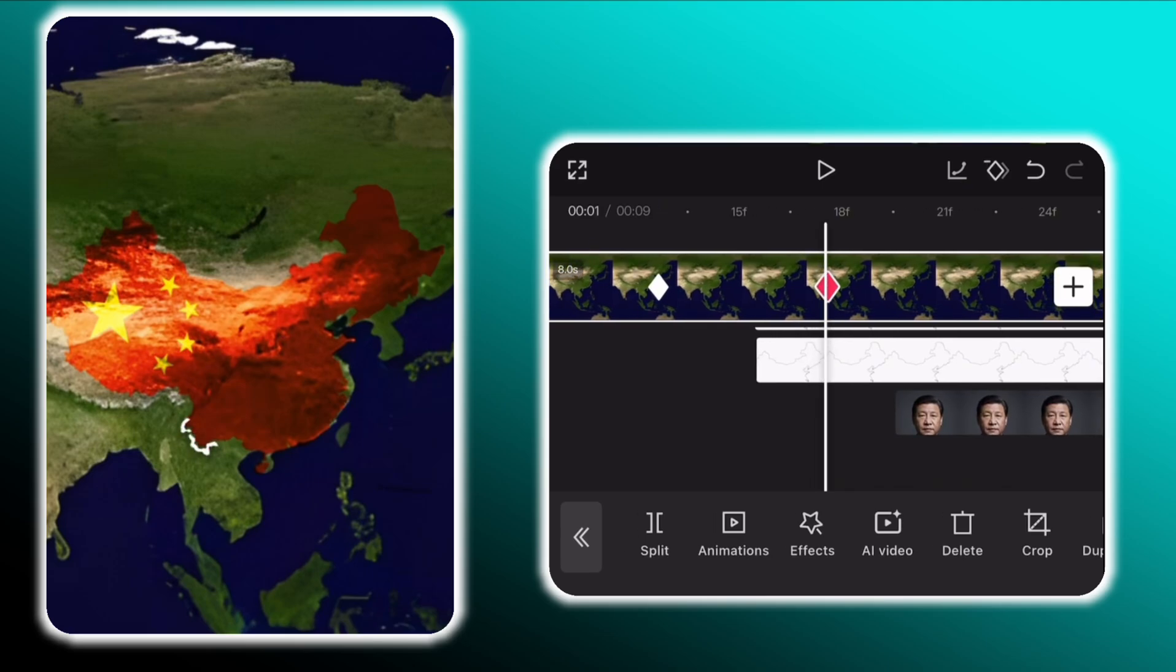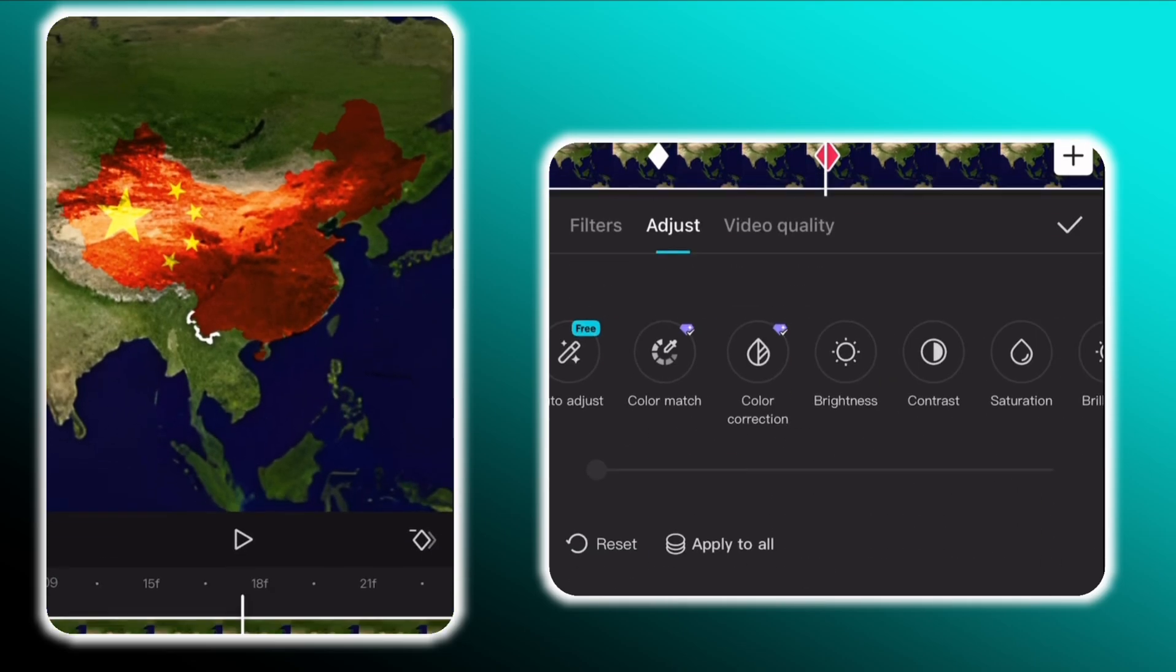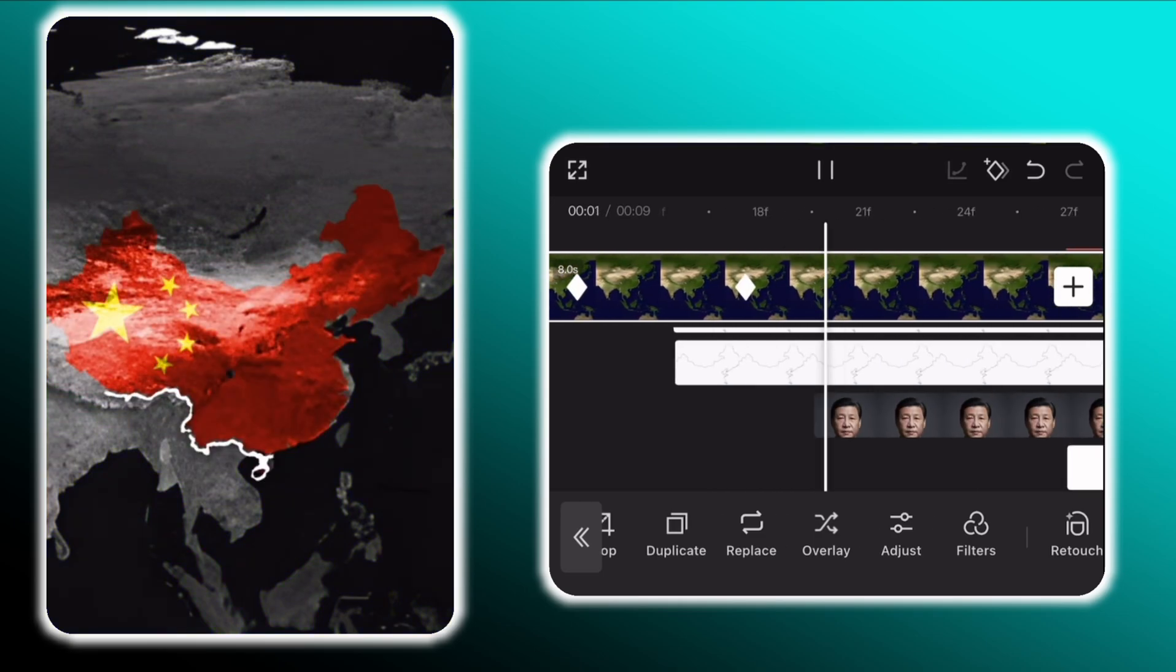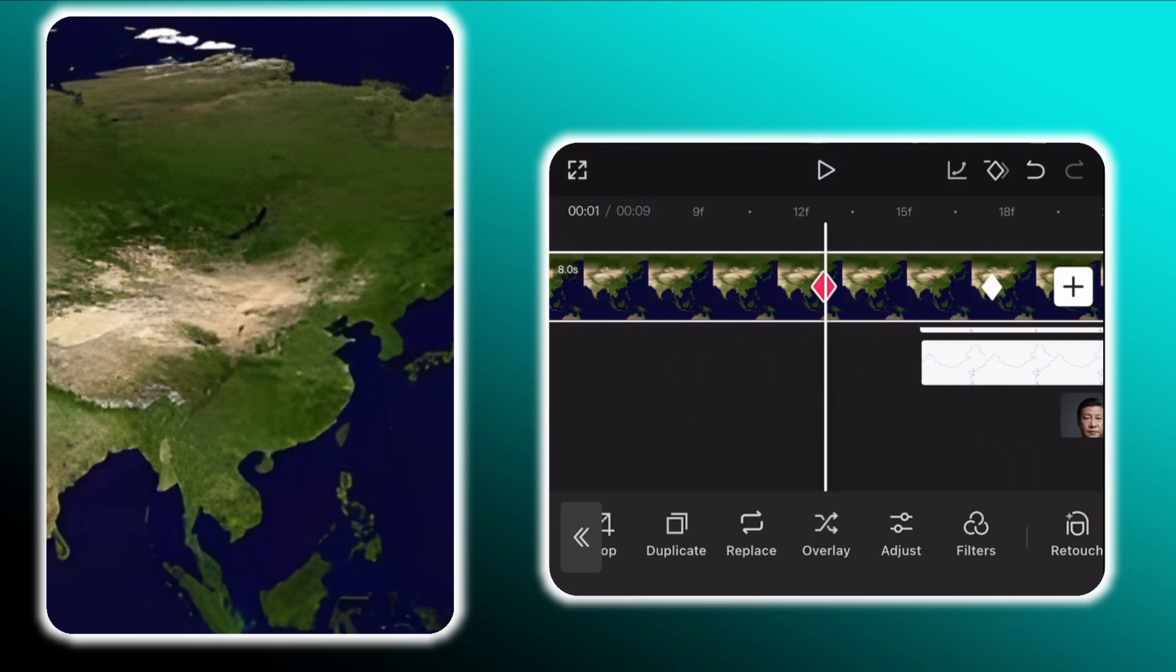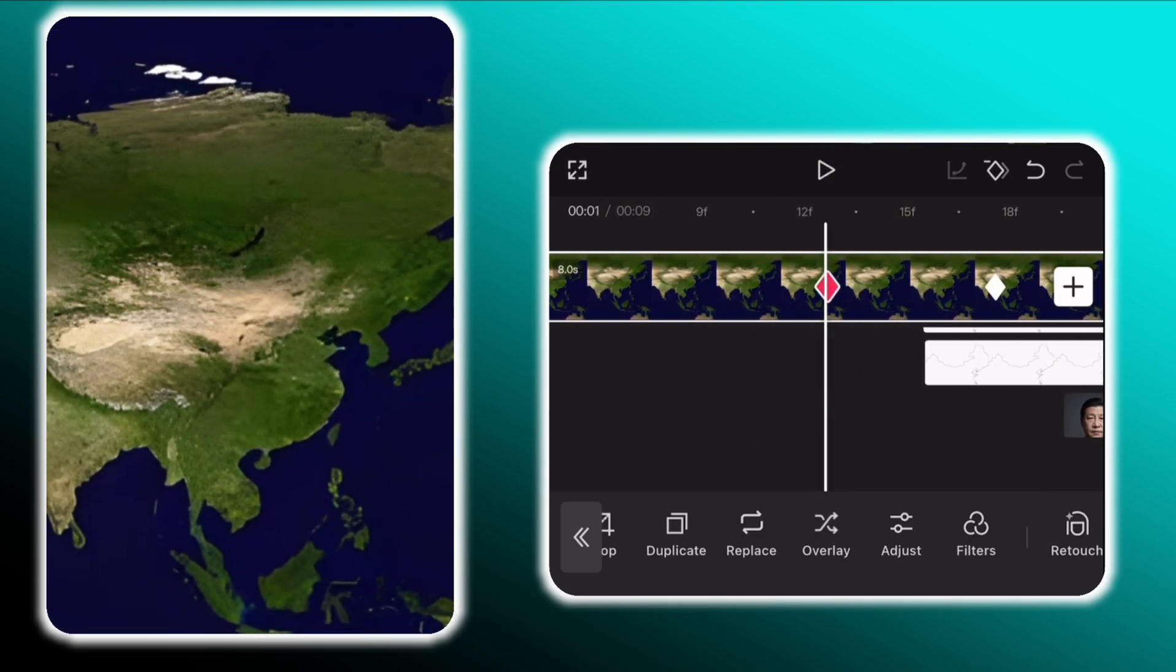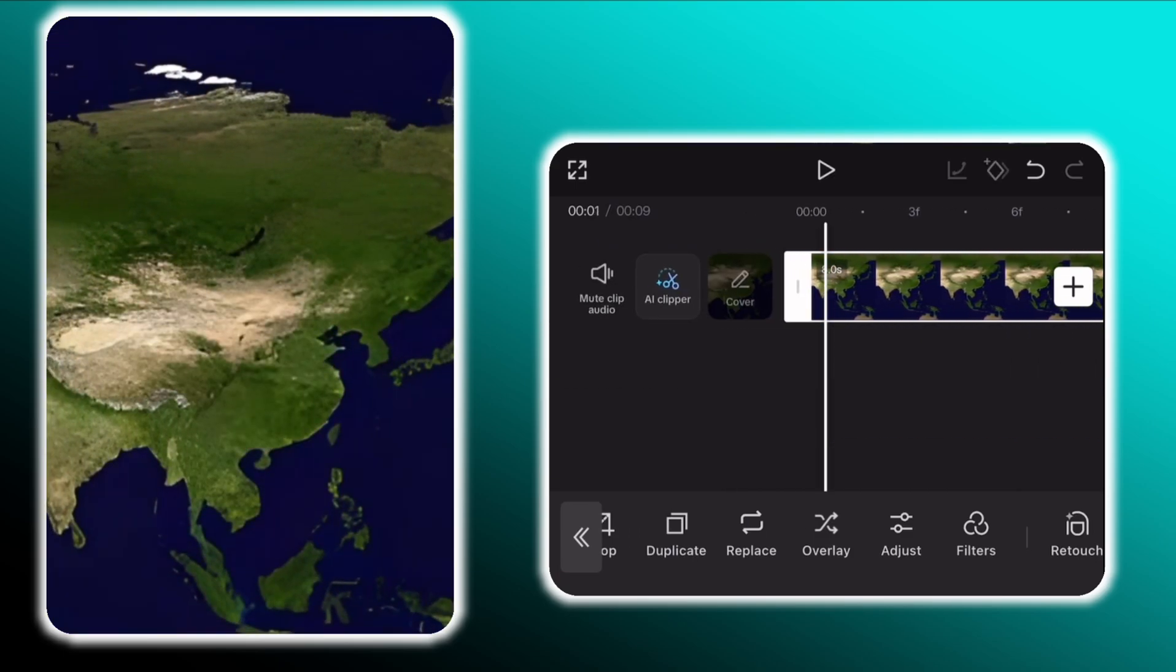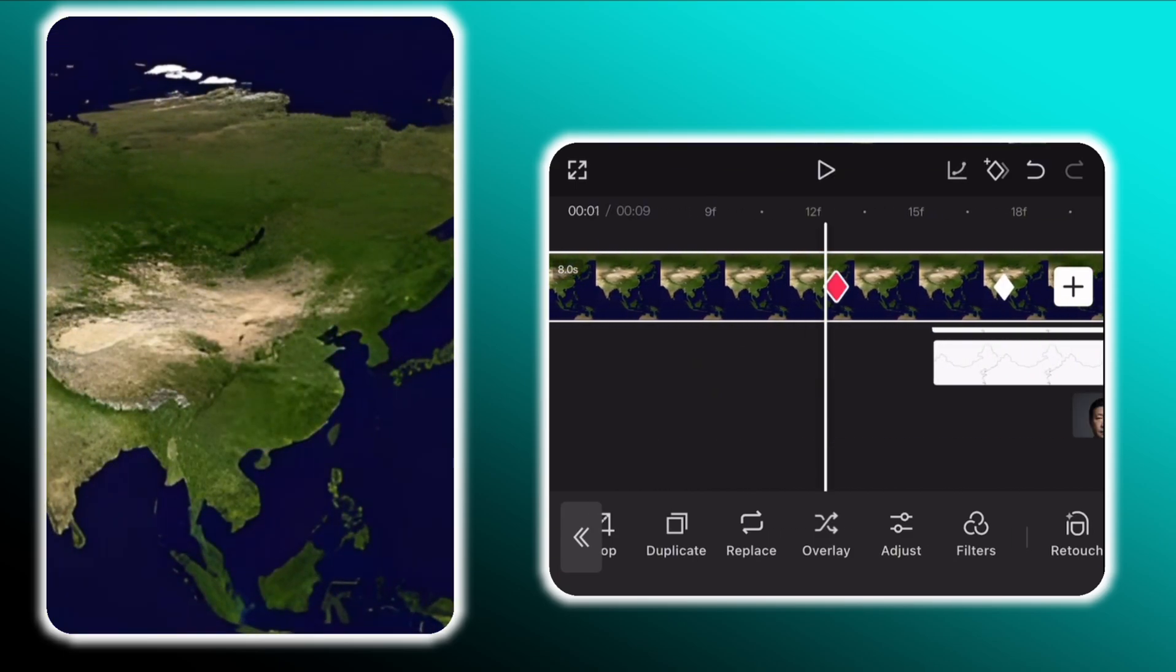Then go back to the keyframes we added in the beginning. At the second keyframe go to adjust then reduce the saturation to 0%. And at the first keyframe zoom out a little bit. Then add a keyframe in the beginning and zoom out a bit more.